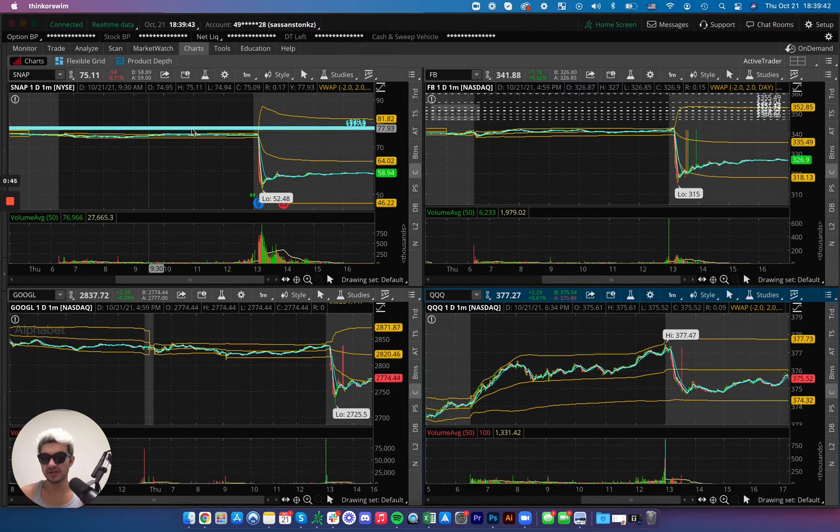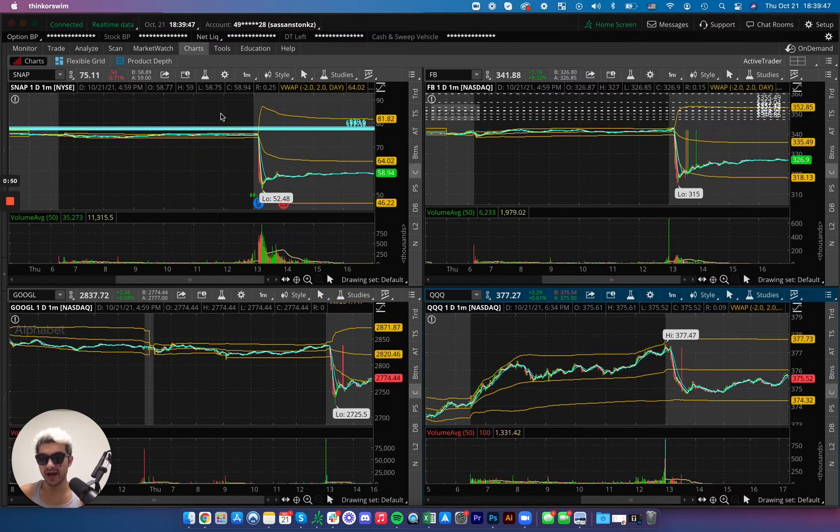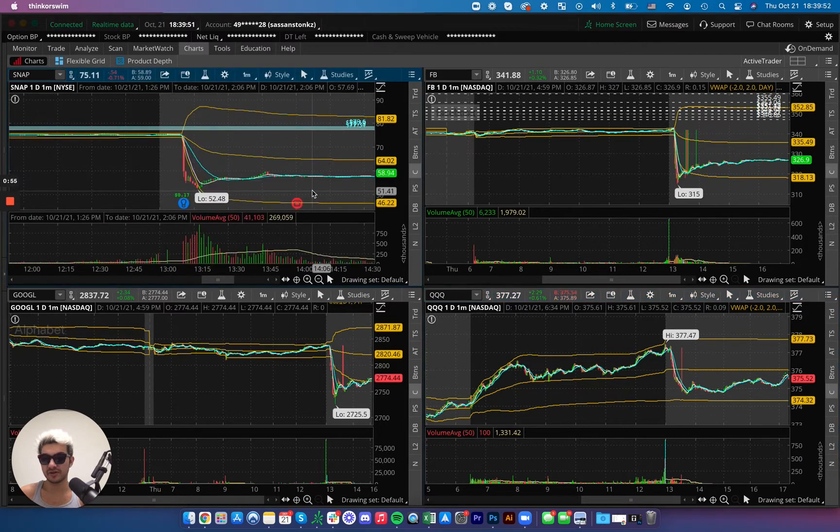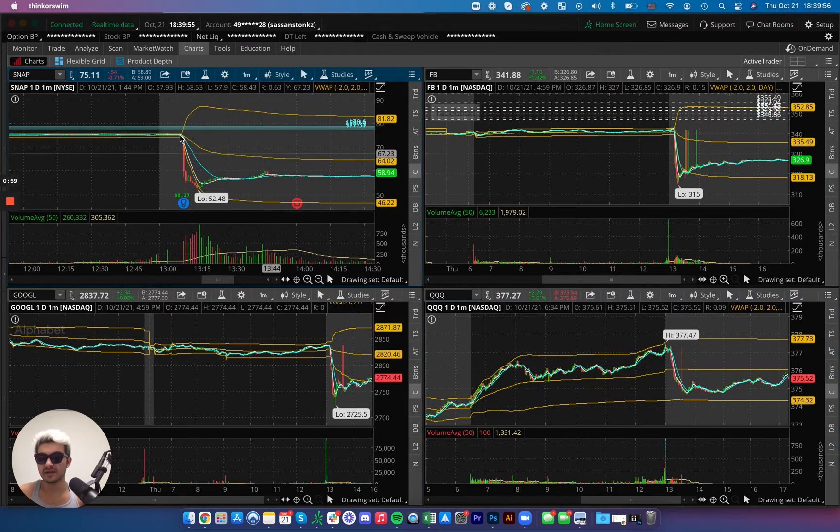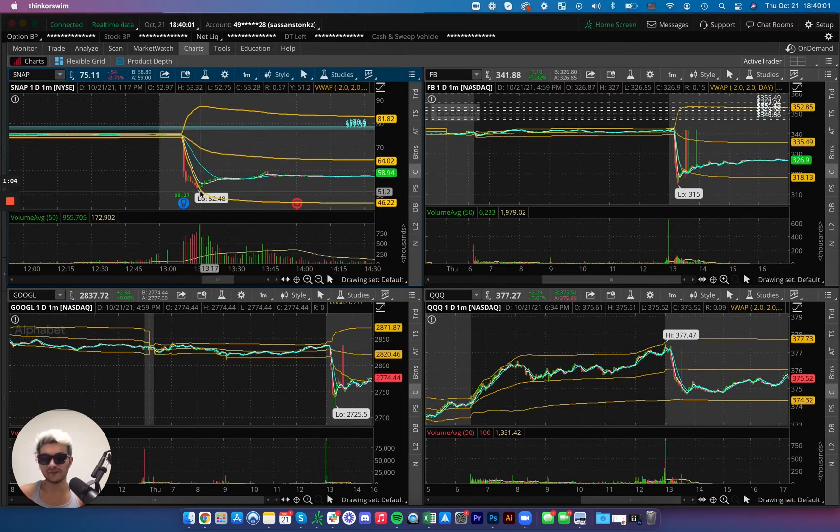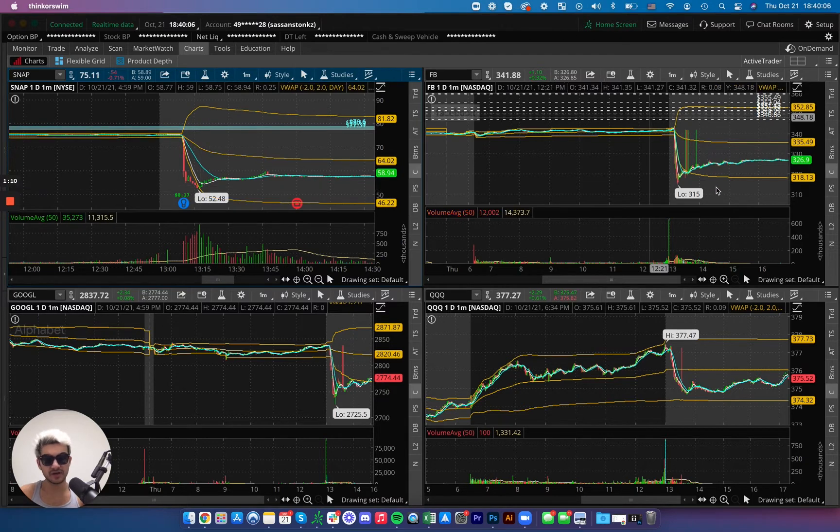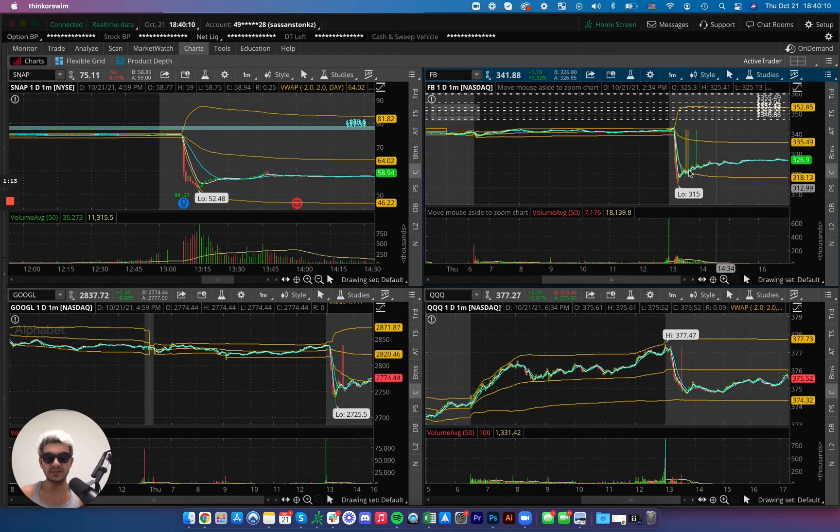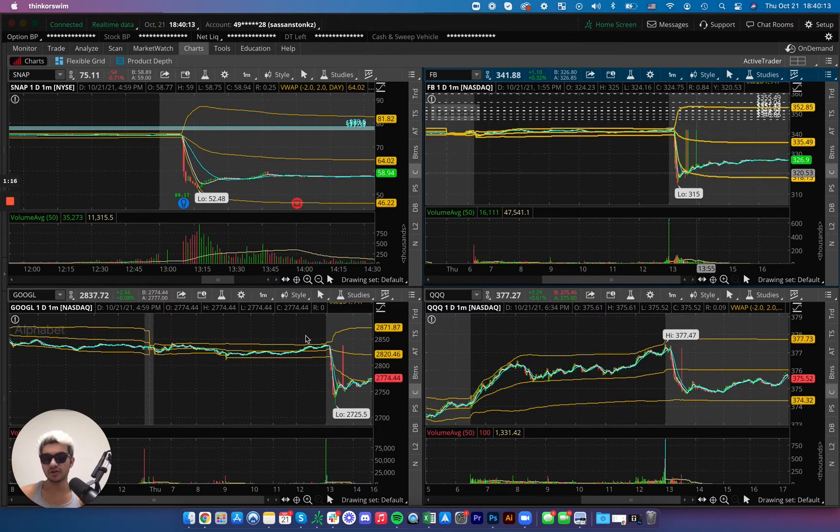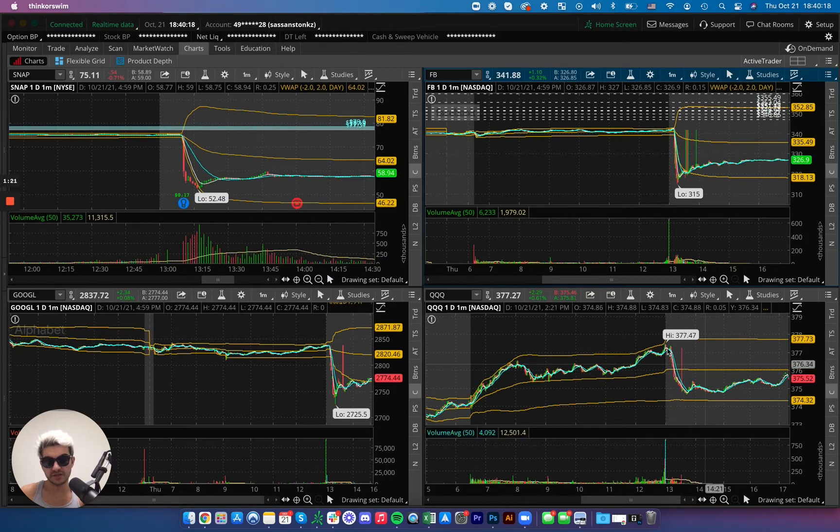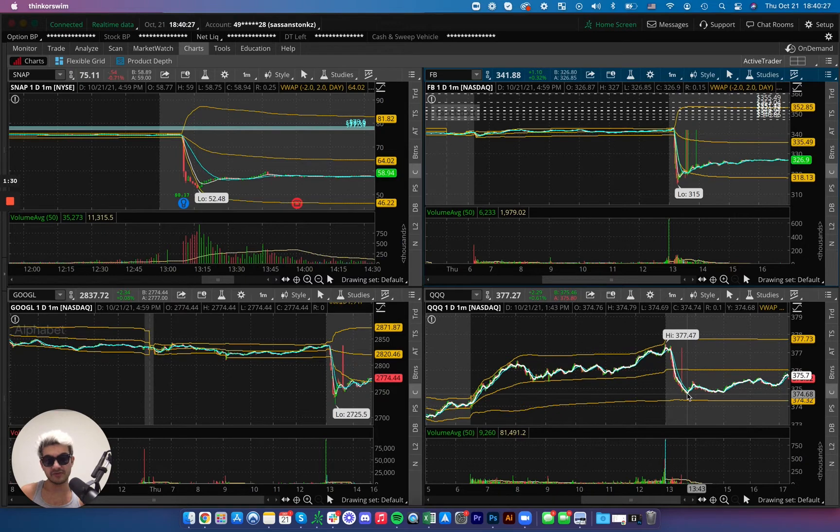Honestly, none of this shit matters intraday for any of these. The only thing that matters is the massive dump that occurred during after hours. I literally can't believe what I'm seeing. Snapchat went from about $75 to $52. That's a significant loss. Facebook went from about $345 to $315. They lost 10% of their market share. Google also dropped 100 points and as you can see QQQ, which is the tech ETF went from $377.47 to $374. A three point drop in QQQ is devastating.